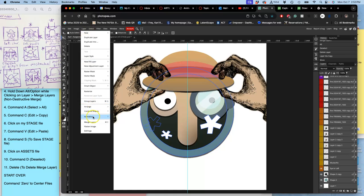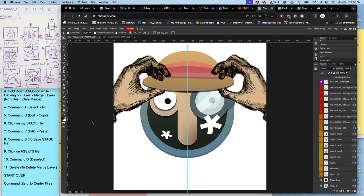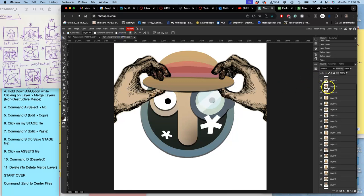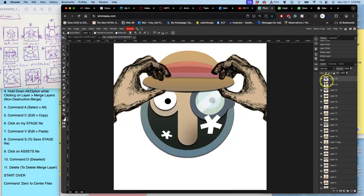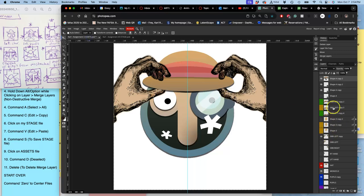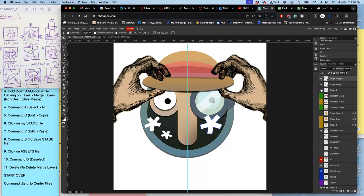And then layer, merge layers, command A, command C, paste. This will really help everyone realize that the mustache is gone as you're viewing it, because we pay attention to movement. Deselect, get rid of the merge layer, turn on that last one.